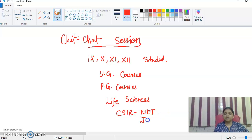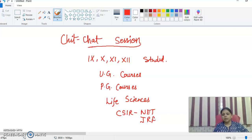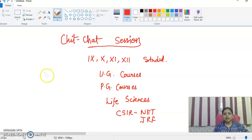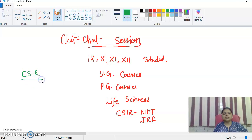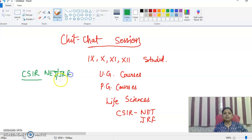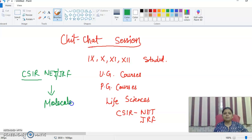This session will be for all students who want to interact with me — to share their suggestions, queries, and doubts. I also want to get suggestions on how to make better videos. I want to start a little bit of content from molecular biology, as our target topic is CSIR and NET-JRF.